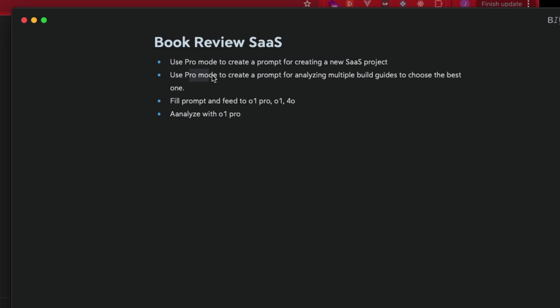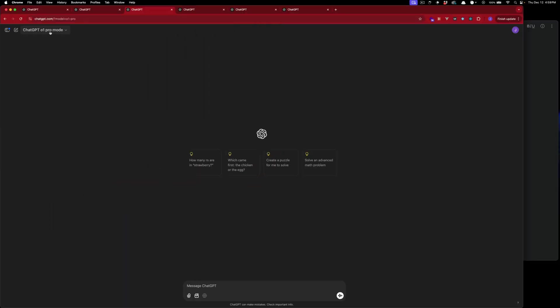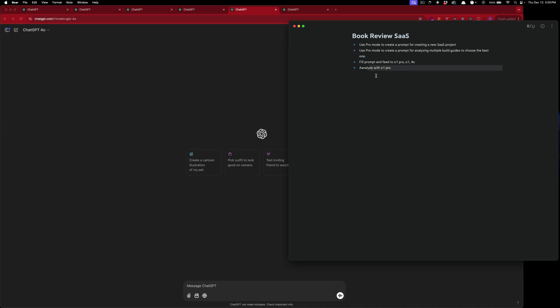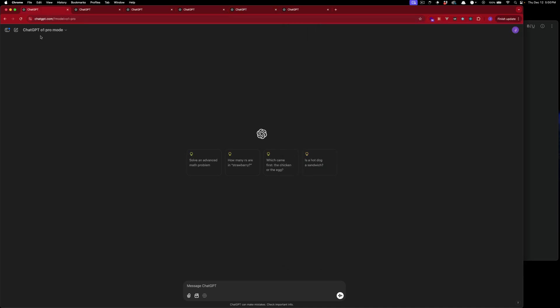We'll craft that analysis prompt using pro mode as well, then fill in the prompts and feed them to o1 pro mode, o1, and GPT-4o to compare results. So the first prompt here — we're going to ask pro mode to create a SaaS project prompt. You're a prompt engineer...